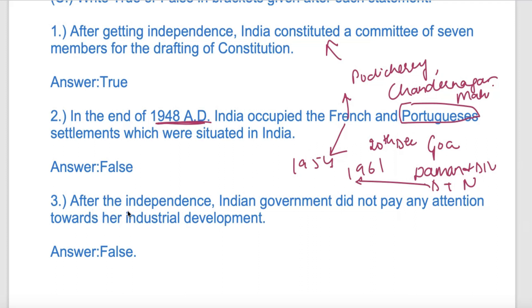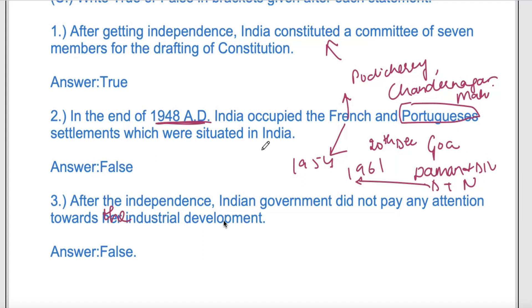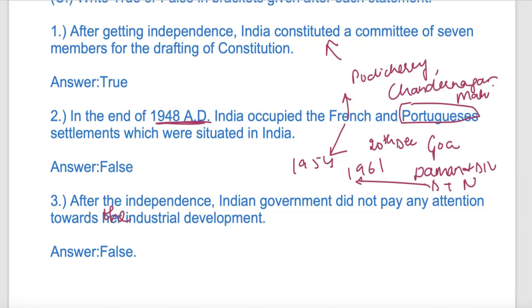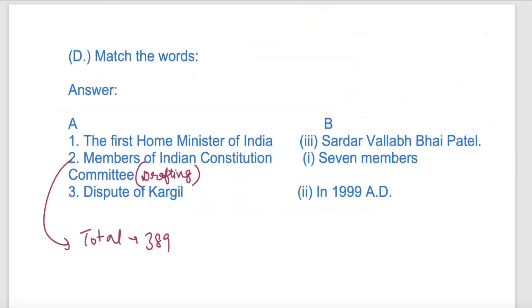True or False: After independence, the Indian government did not pay any attention towards industrial development. This statement is false - India was a very different country and did focus on industrial development after independence.